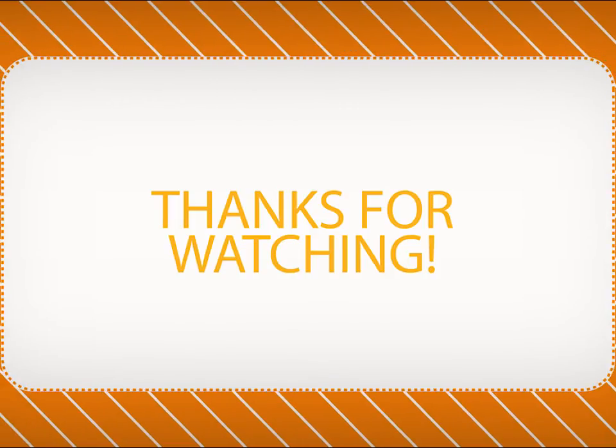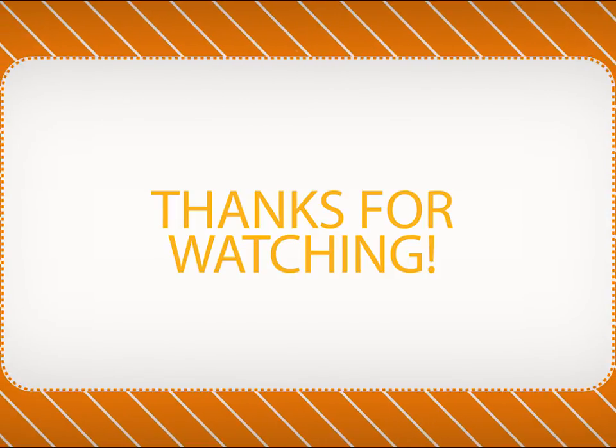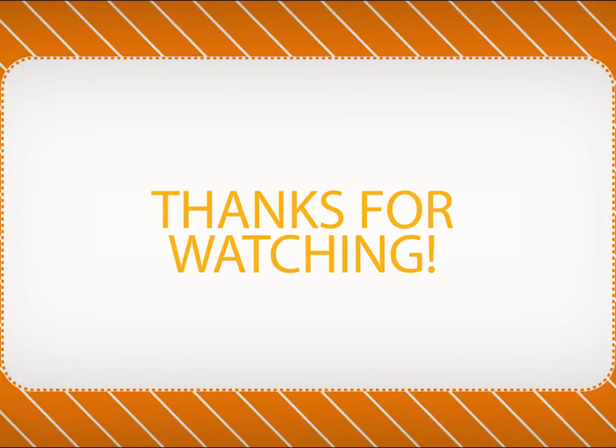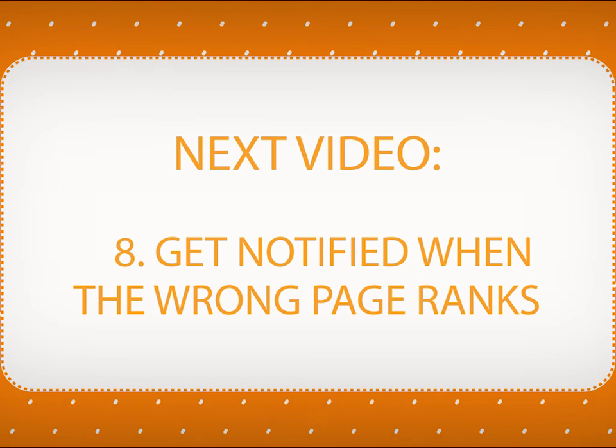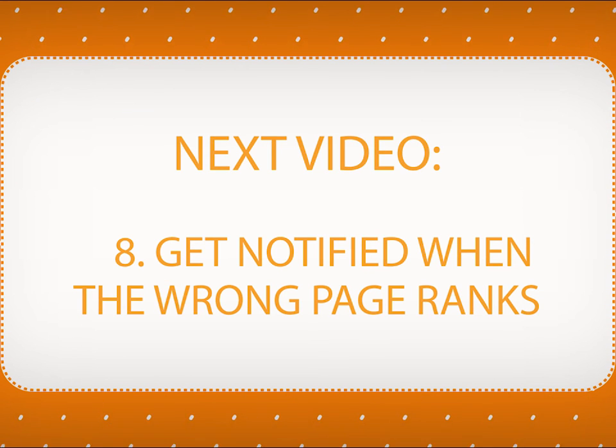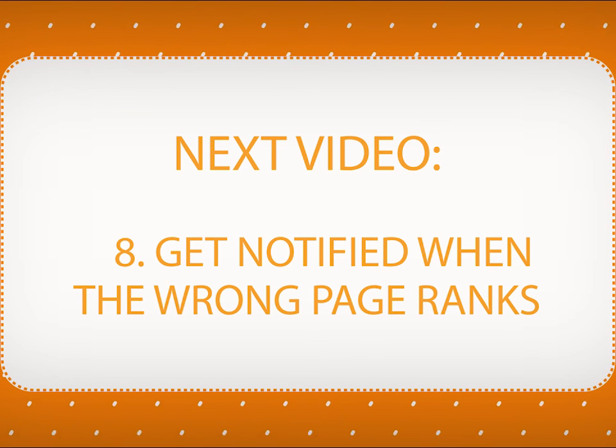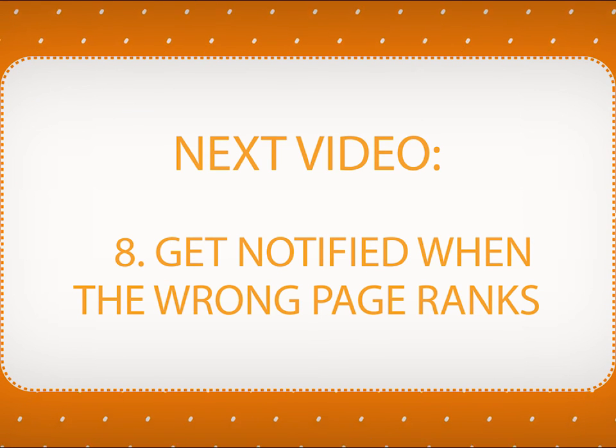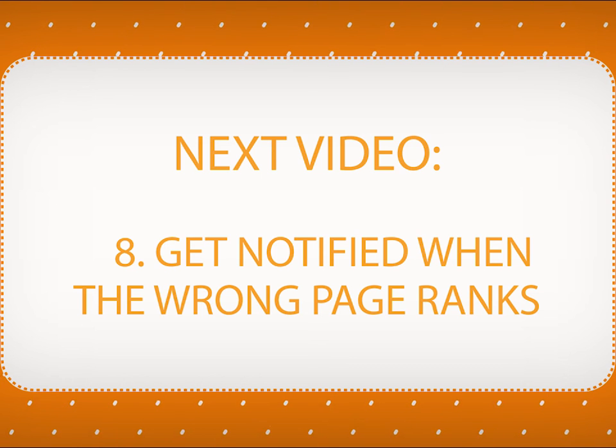Thanks for watching our video on tracking Universal Search Rankings. In the next video, you will see how to get notified when the wrong page shows up in Search Results, instead of the intended landing page.